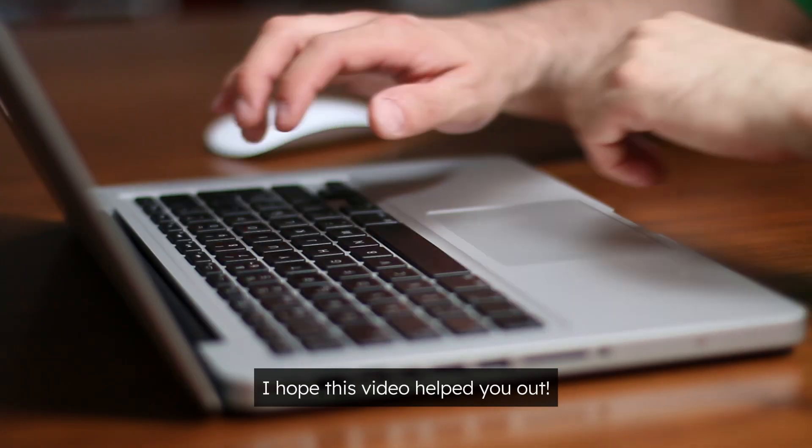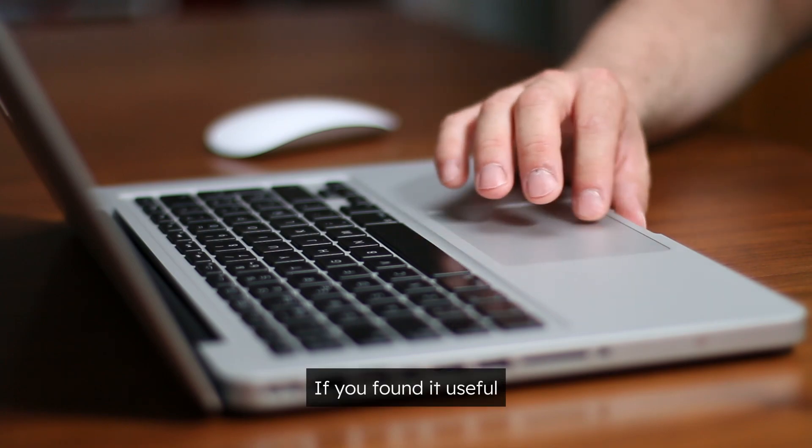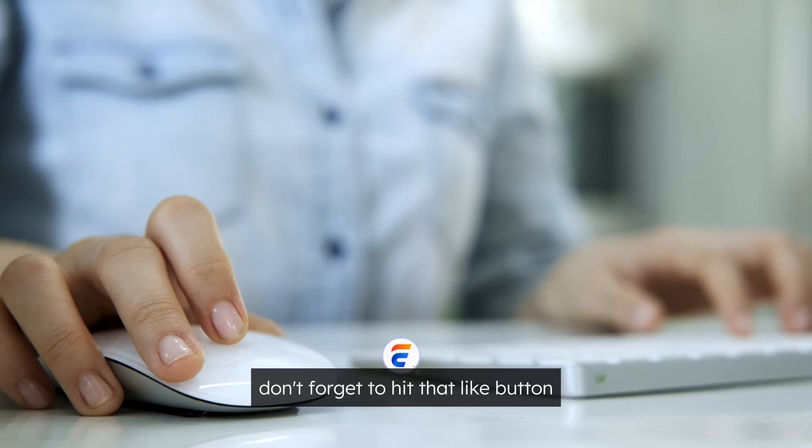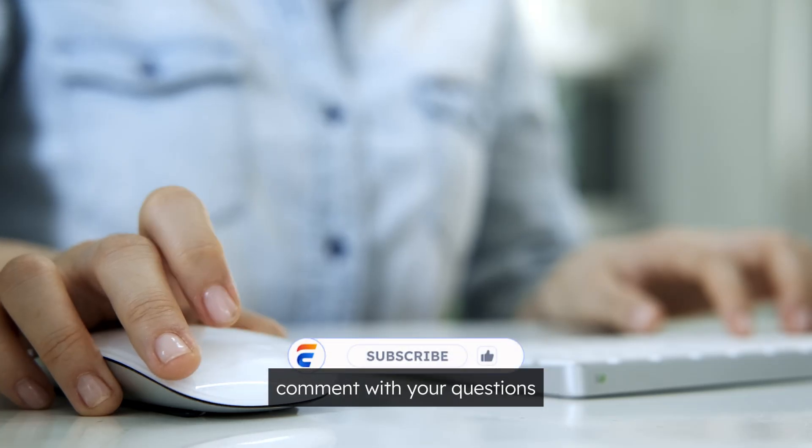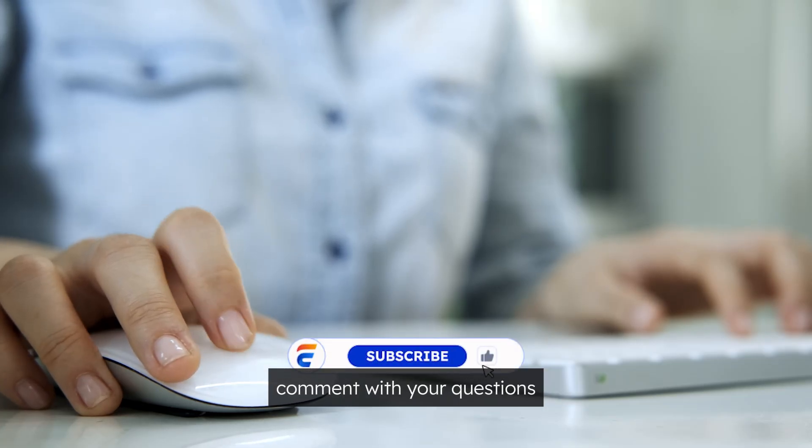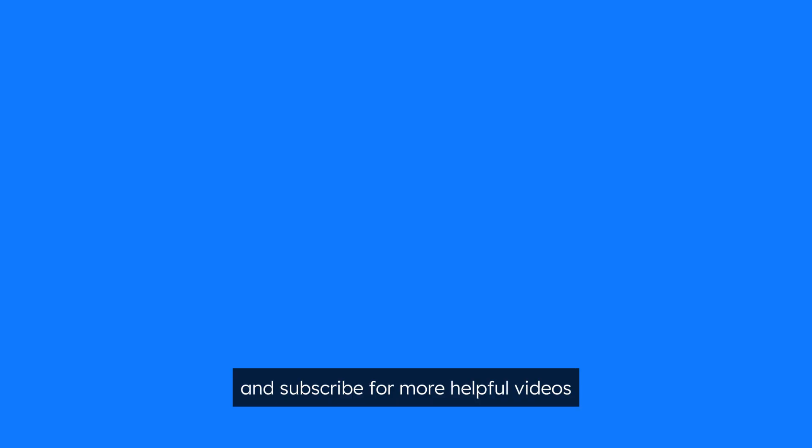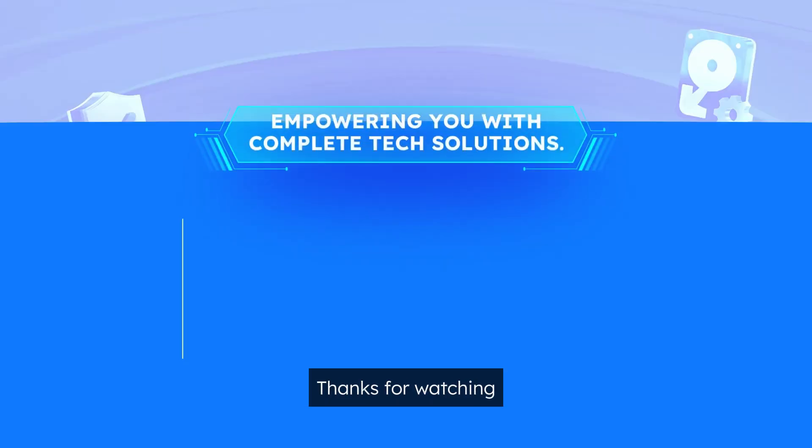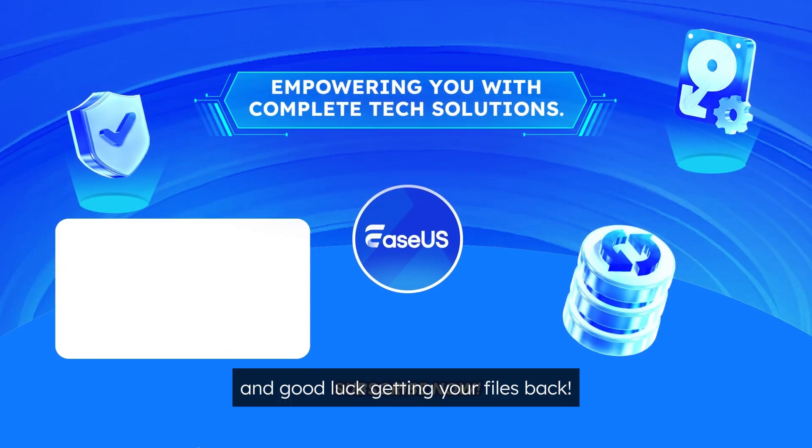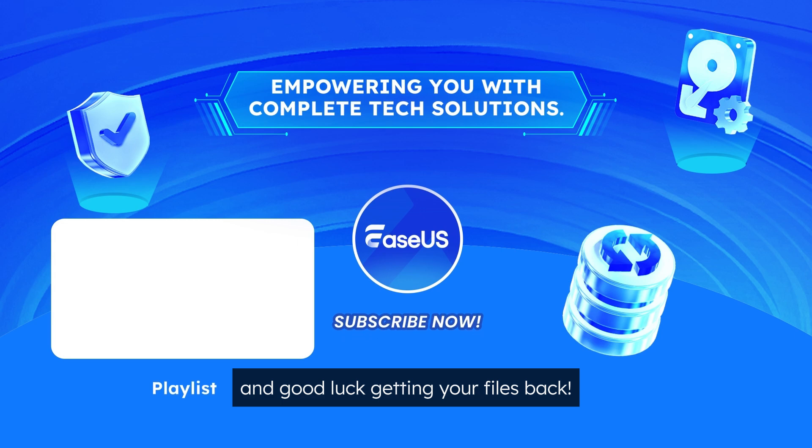I hope this video helped you out. If you find it useful, don't forget to hit that like button, comment with your questions, and subscribe for more helpful videos. Thanks for watching and good luck getting your files back.